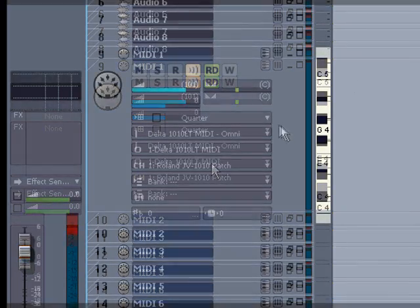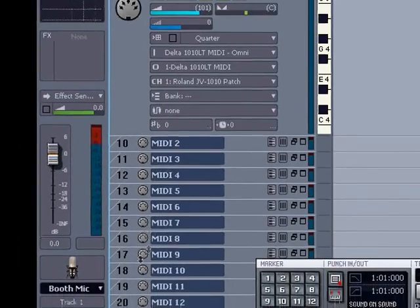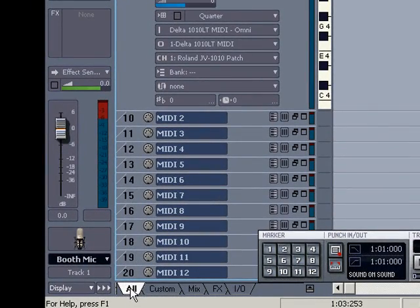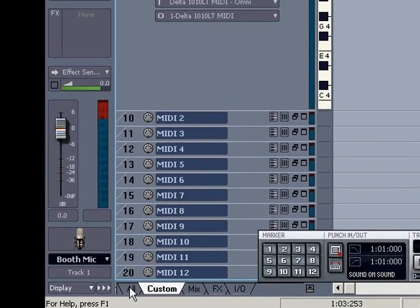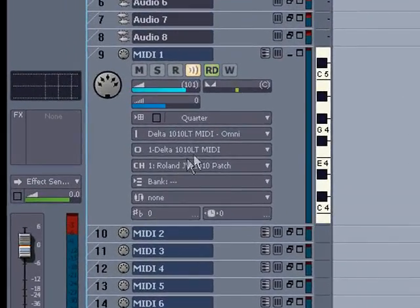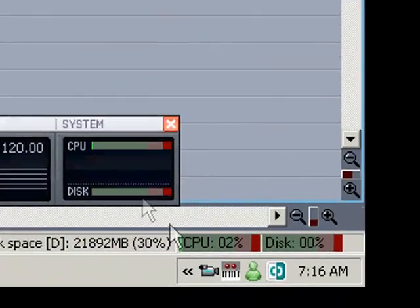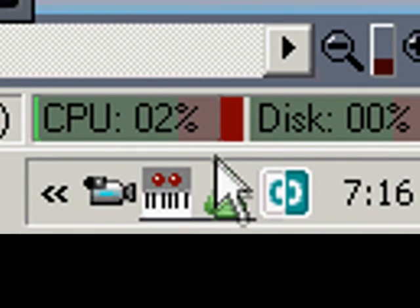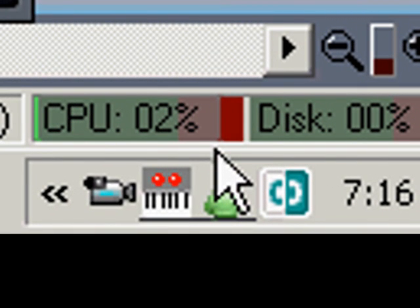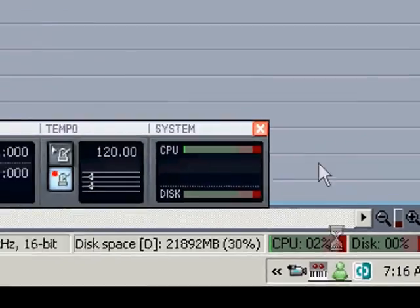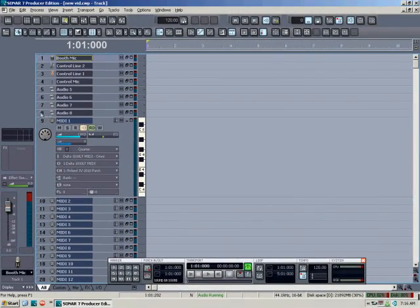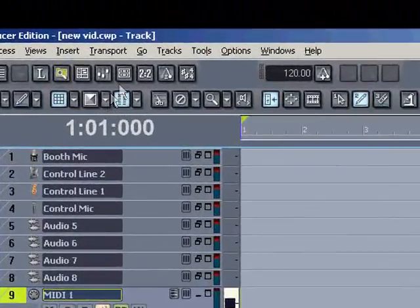First of all, down at the bottom here, you need to select the tab that says All, so we can see all these parameters. Right now I'm going to play the keys on my keyboard, and you'll see how it lights the lights on the meter in the track. And down here we have a MIDI indicator icon where these red lights will light up as long as there's MIDI going in or out. Lighting those shows me that my keyboard is hooked up right and the signal is going in, even though I don't hear anything.